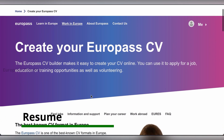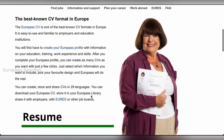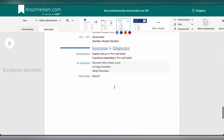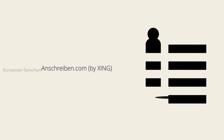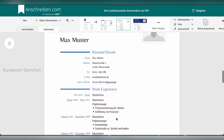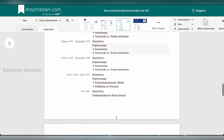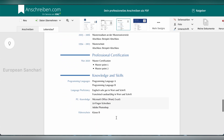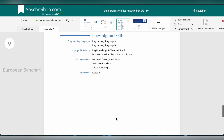You can also use the Europass CV format to create your resume. If you include a photo in the CV, use a professional business-style photo. The CV format on anschreiben.com includes personal details, employment history, educational details, certifications, programming languages, and languages, among other sections.